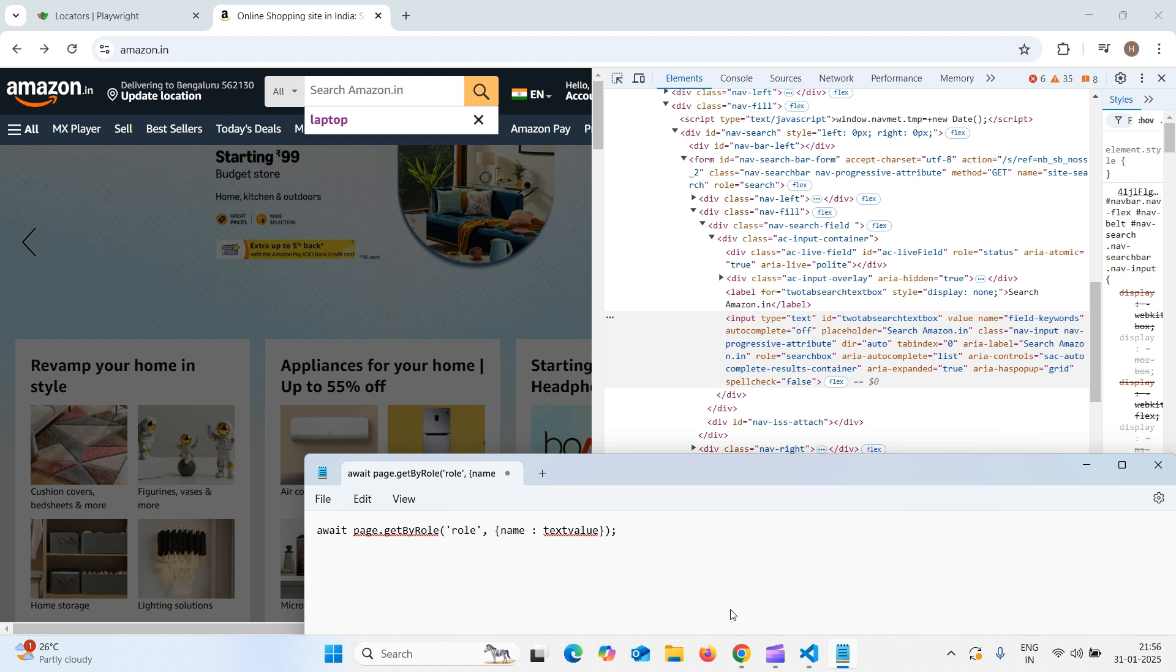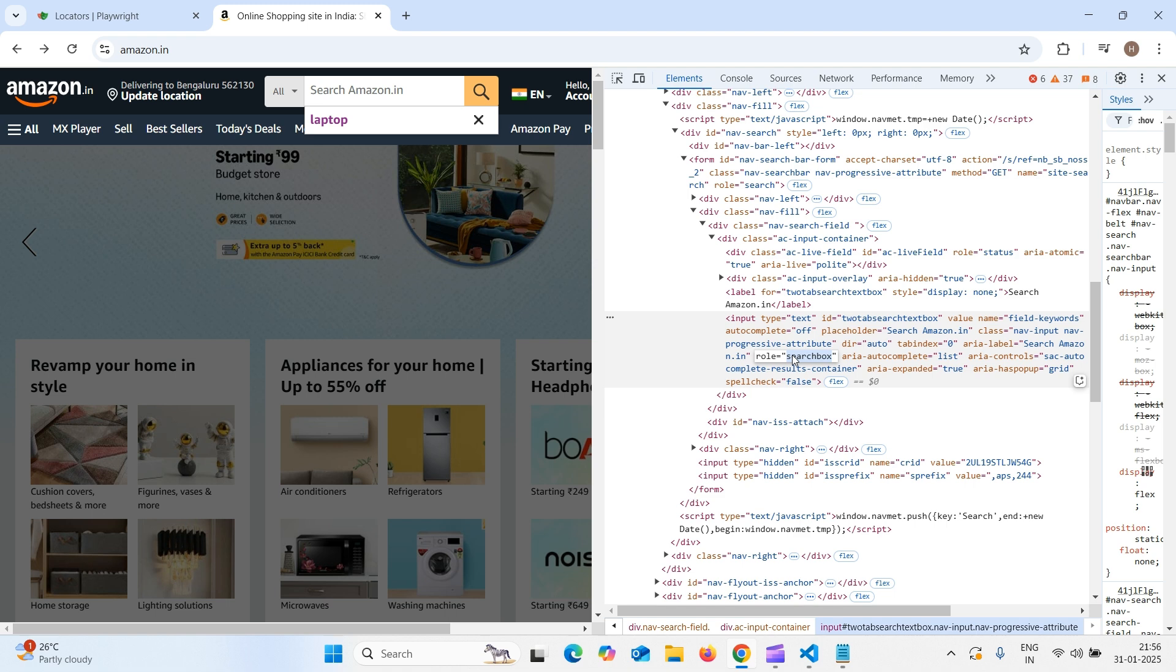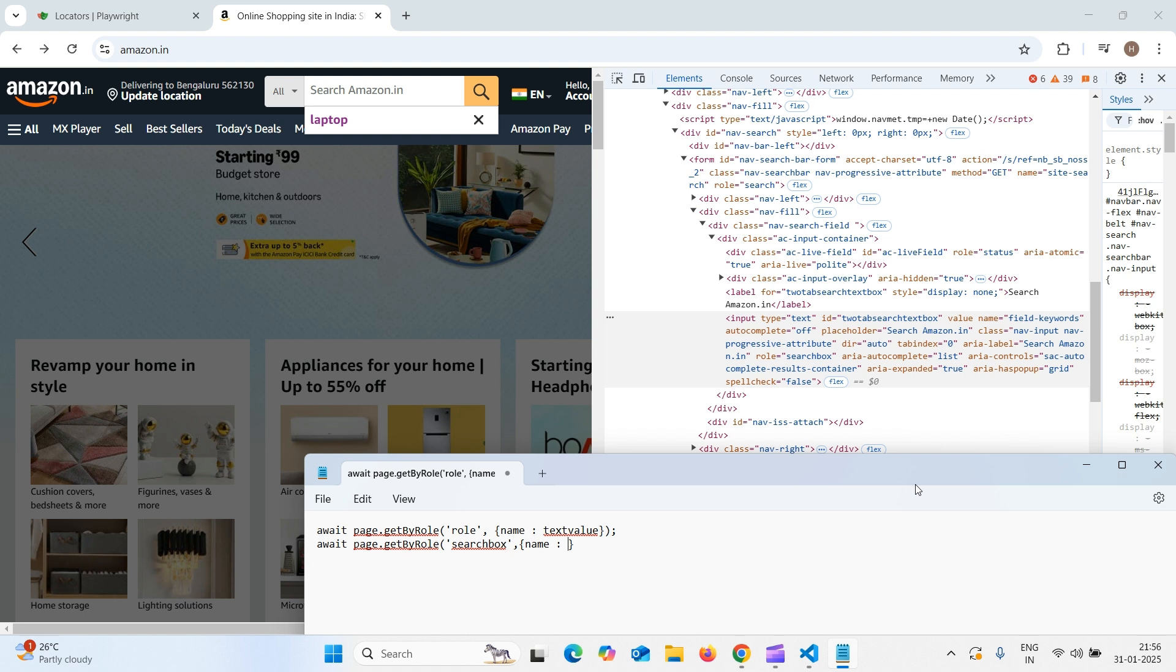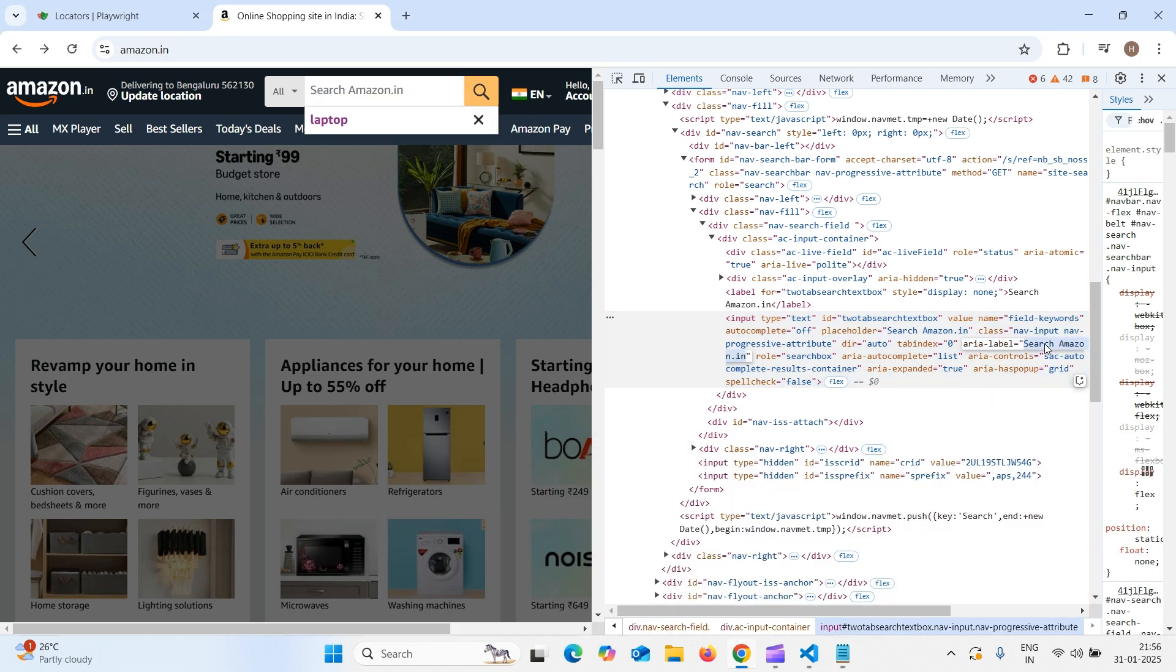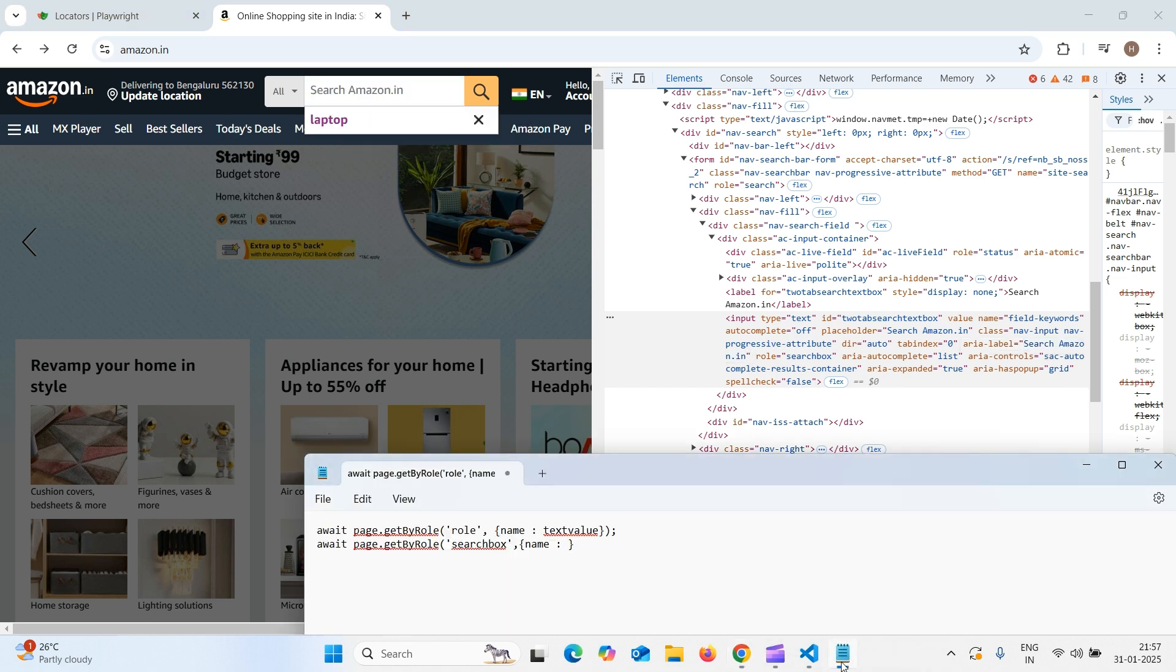Let us write locator for this await space page dot get by role. What is the role? As we can see here, it has a role attribute and it is the value is search box. Let us copy that and paste it here comma curly braces name. What is the name? This is important. Suppose, if you have name value, we can take or our first choice should be area label. We have to take always area label text. Suppose, if they have not given this area label, then we can go to placeholder. In our case, both are same. Let us copy this within single quote. Let us copy this and paste it in our VS code.